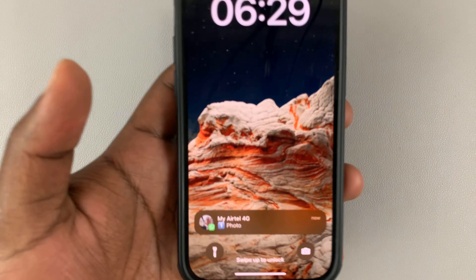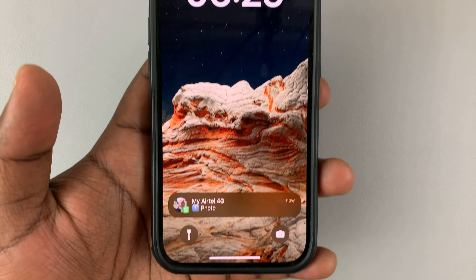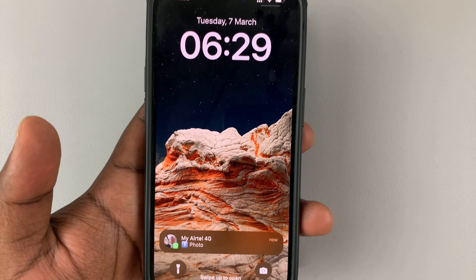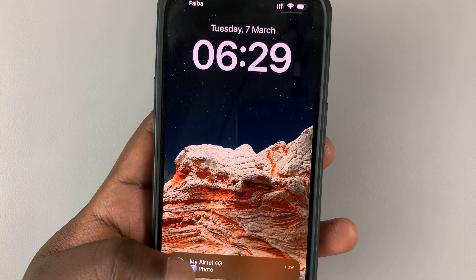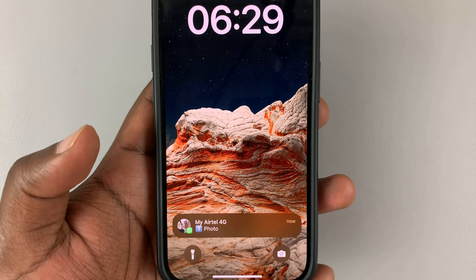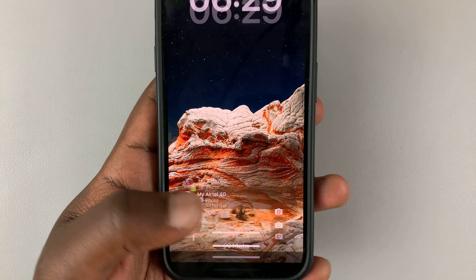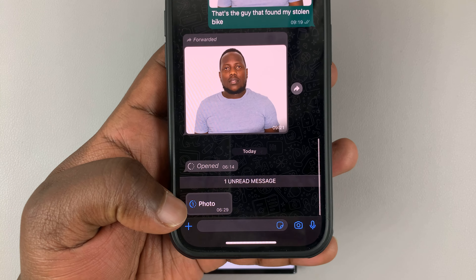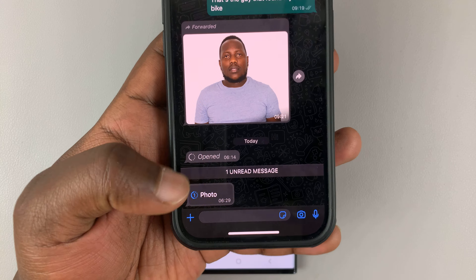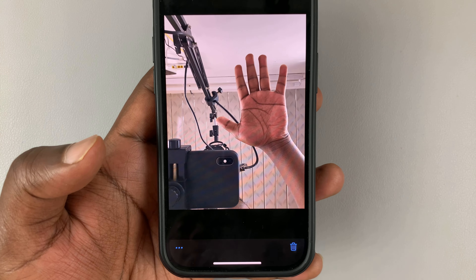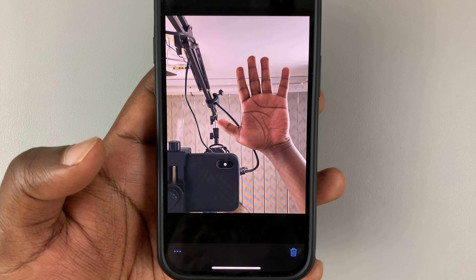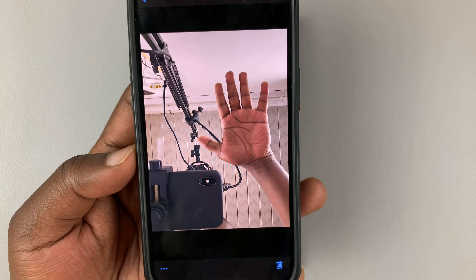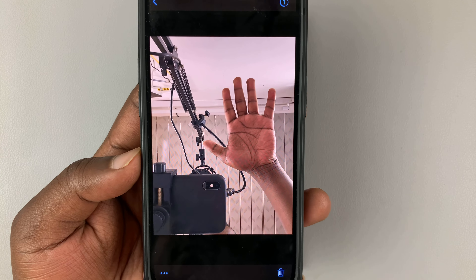Now, on the recipient's phone, this is what they're going to see. They're actually going to see that it's a one-time photo even before they open it. To open it, all they need to do is tap and open that message. Here's the photo — to open it, they'll need to tap on it once. And as soon as they close that photo, they'll never see it again.